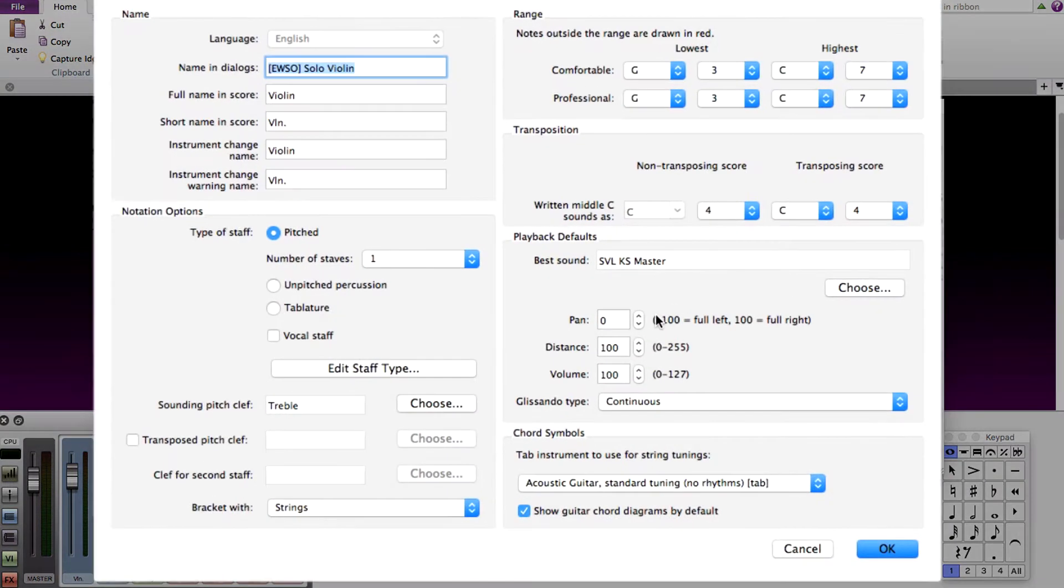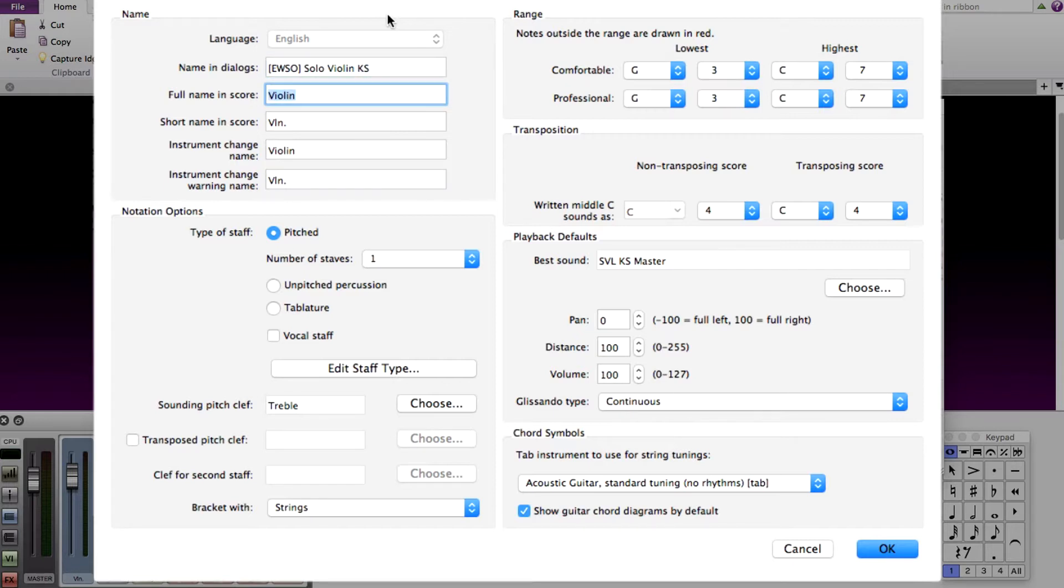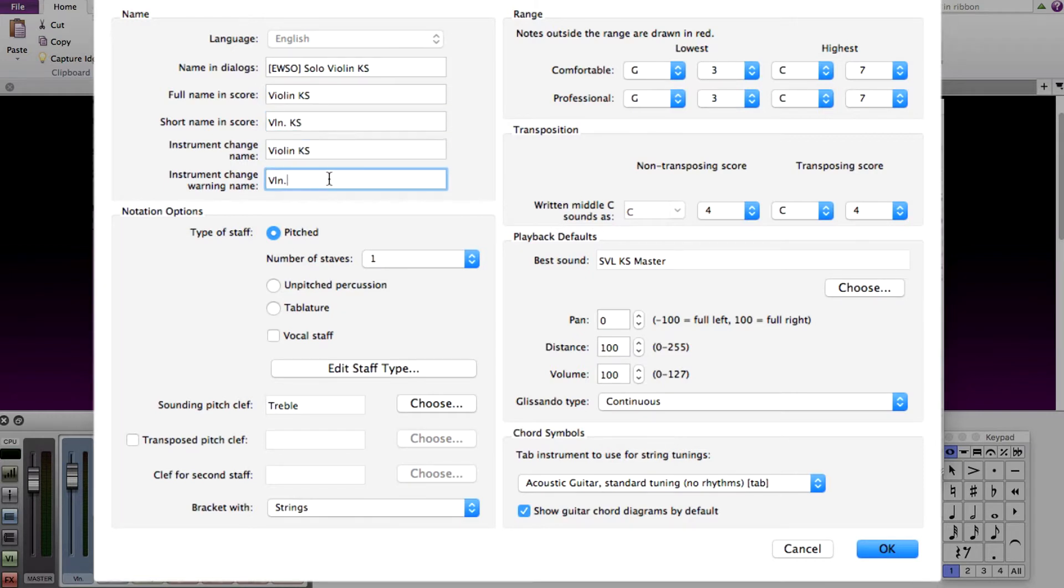In this new instrument window, here is where we start building our custom keyswitch staff. In the upper left, first I'm going to add KS to the name so that way I can easily recognize this in the score as a keyswitch staff.